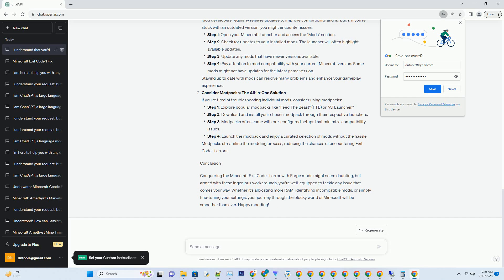Consider mod packs — the all-in-one solution. If you're tired of troubleshooting individual mods, consider using mod packs. Step 1: explore popular mod packs like Feed the Beast (FTB) or AT Launcher. Step 2: download and install your chosen mod pack through their respective launchers. Step 3: mod packs often come with pre-configured setups that minimize compatibility issues. Step 4: launch the mod pack and enjoy a curated selection of mods without the hassle. Mod packs streamline the modding process, reducing the chances of encountering exit code minus one errors.